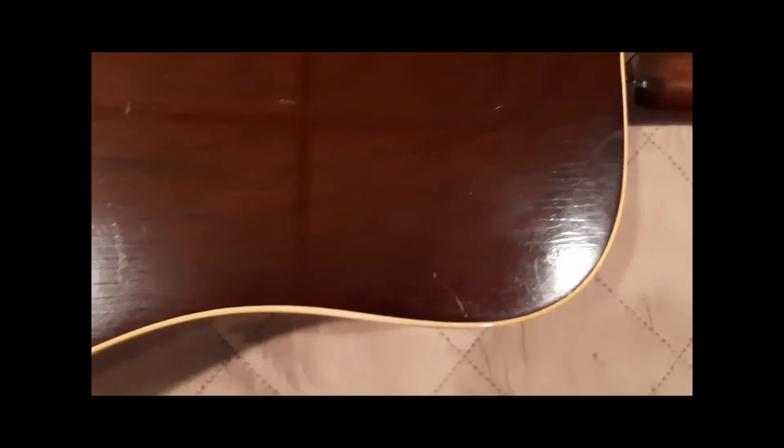The back of the guitar has its normal scratches and blemishes and marks from normal playing, actually playing this guitar for 50 years. There's really nothing that stands out or is abnormal.